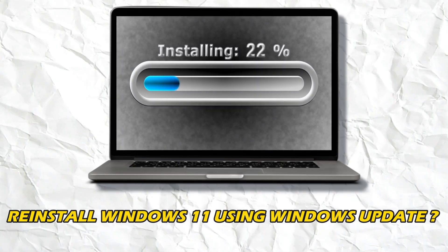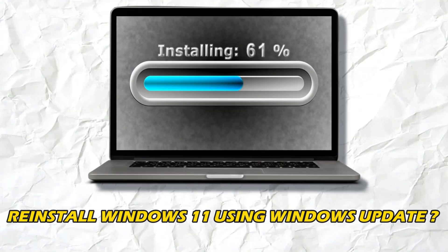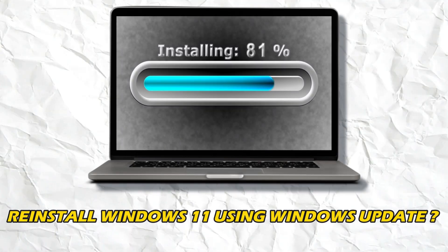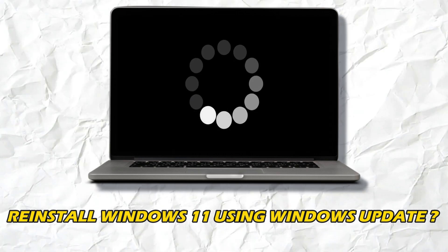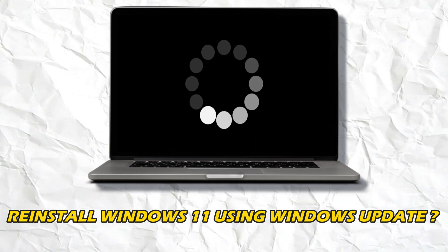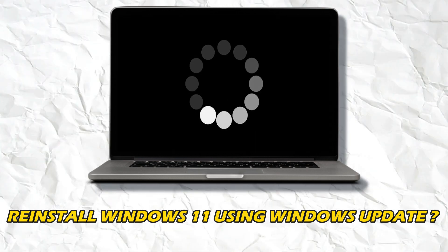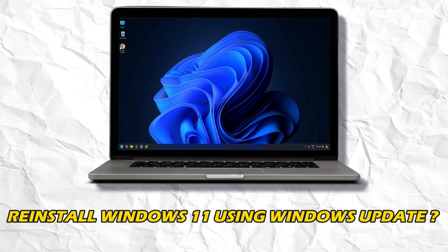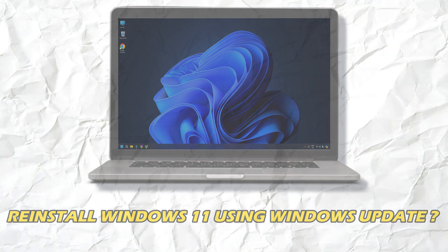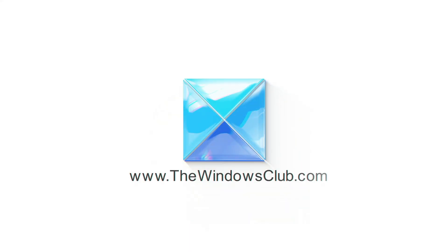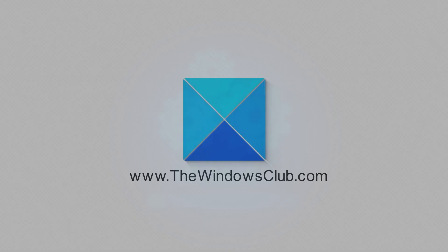Do you want to know how to reinstall Windows 11 using Windows Update? Then you are at the right place as here is a complete guide on reinstalling Windows 11. Let's get started. This is the Windows Club.